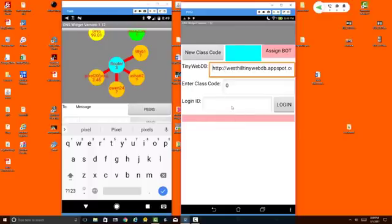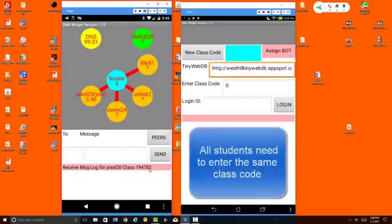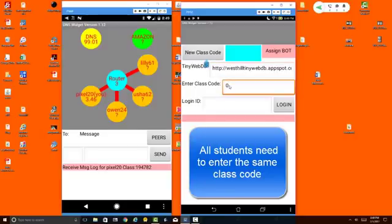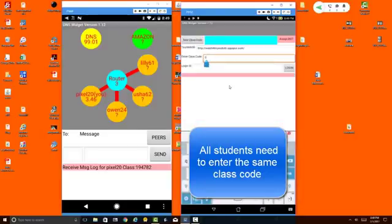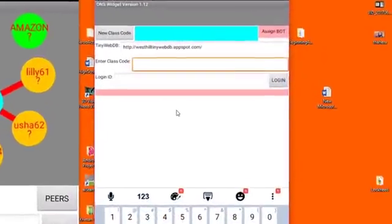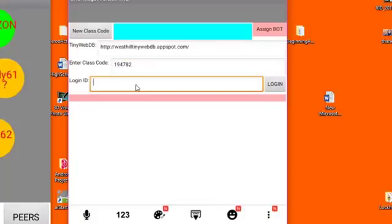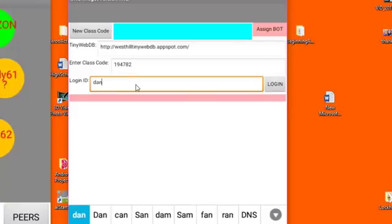Now on the student side, we want to make sure that we use the same class code that was set up by our teacher. The class code is right here, and I'm going to enter that in this field so that I can communicate with the teacher. So I'm going to enter the same class code and I'll just log in as Dan.